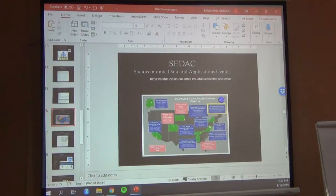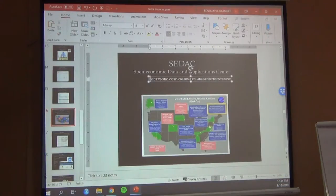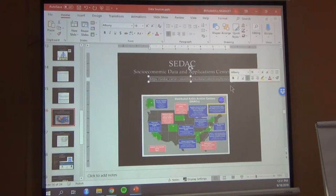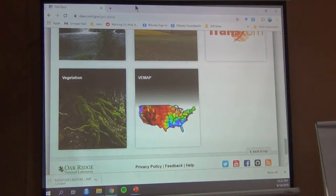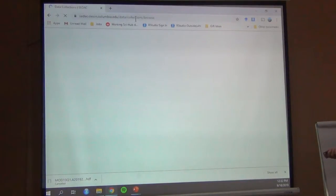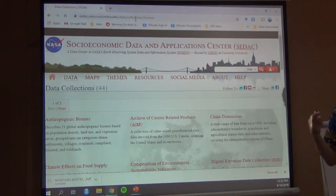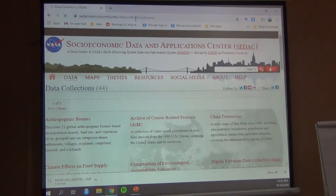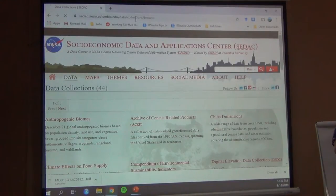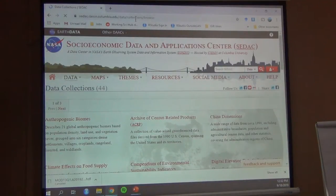Next, the socio-economic data and application center. This was one of my favorites — I use this a lot for my dissertation. All of this data is spatial. There's a lot of data that we can get, but it's not spatial. You can't put it in GIS and see it on the globe and see where the value is. What's great about spatial data is you can put it on a map and see how the values are related around the world or in your study area.